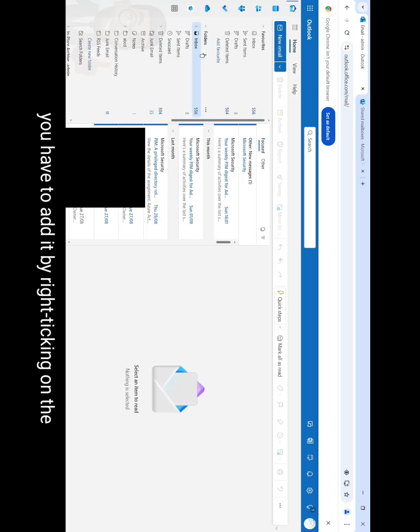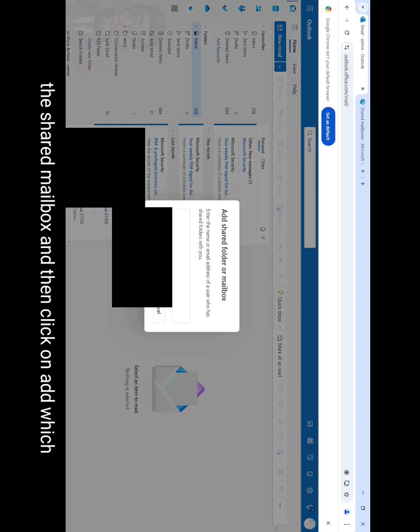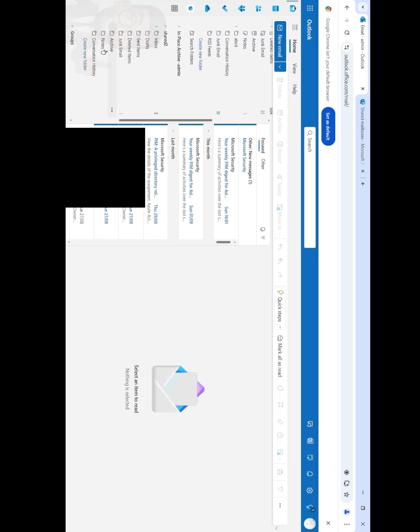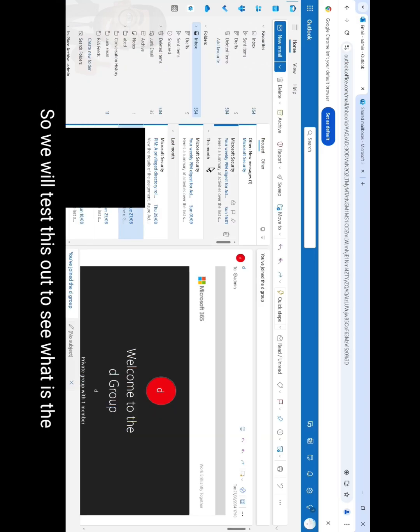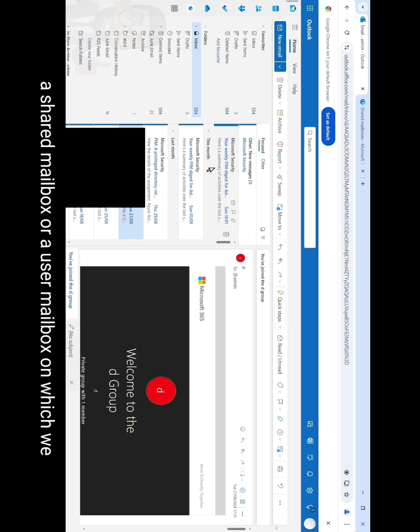Then search for that particular user or the shared mailbox and then click on add, which I have already done here. You can see that this is the shared mailbox which I have read and manage permissions on already. So we will test this out to see what is the default behavior when we send an email from a shared mailbox or a user mailbox on which we have send as permissions.